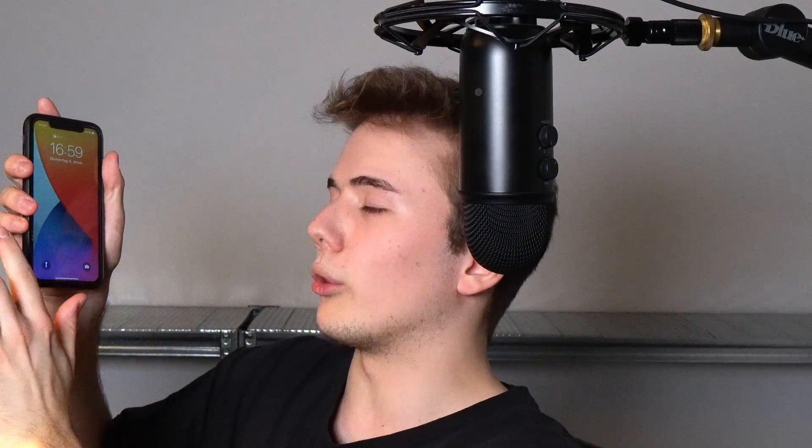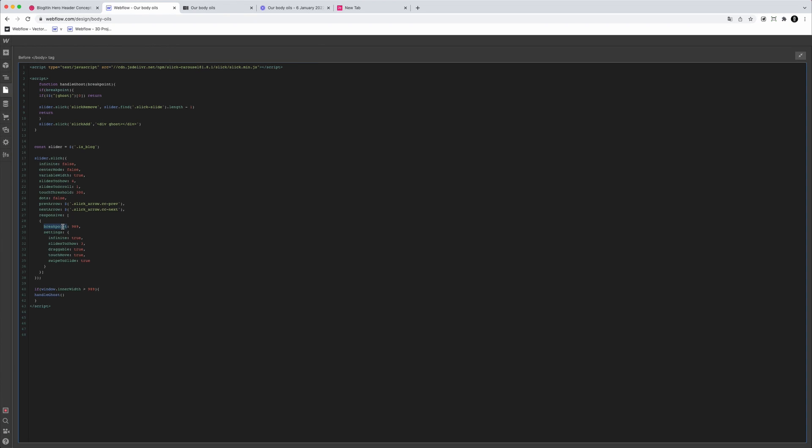Then we have 'dots' set to false, which removes the dots created by Slick and lets you use your own if you want. Then we have 'prevArrow' and 'nextArrow' where we call a class on them — you can see the same class applied on the Slick arrow in the designer. We also have the 'responsive' method to select different options for different breakpoints — for example, everything below 989 pixels can have its own slider options.